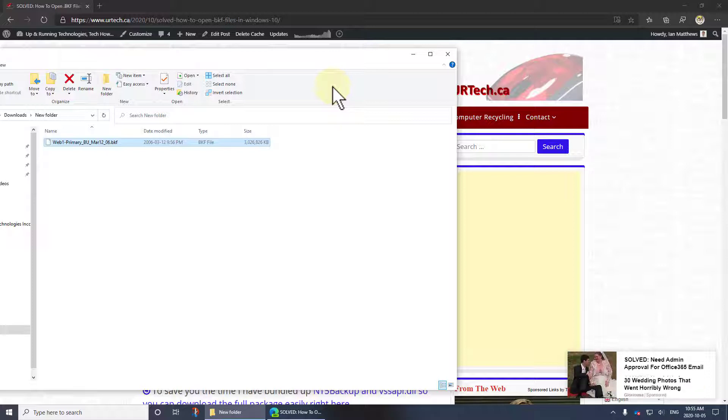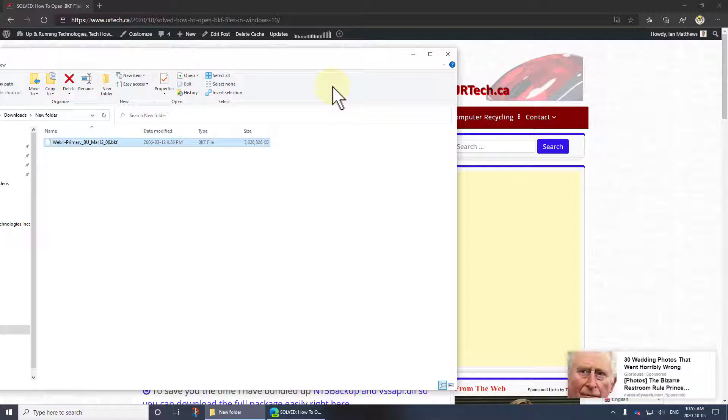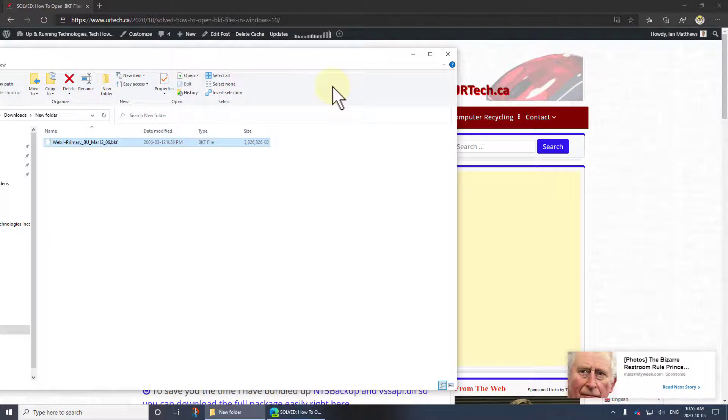So I spent some time dealing with a number of dodgy websites to get it. I found that file and now NT5 backup works great.